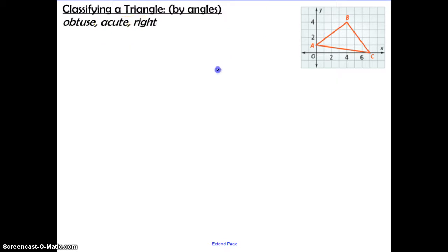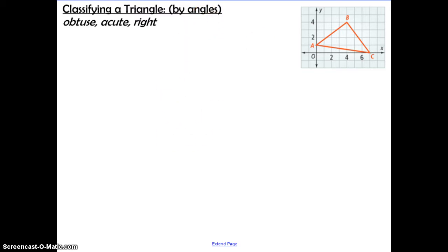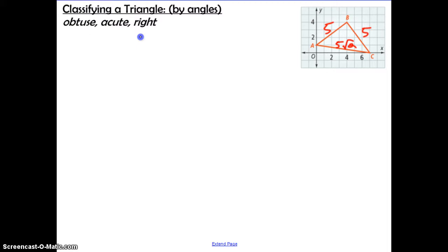Now in this problem we have to classify the triangle by its angles — whether it's obtuse, acute, or right. This is the exact same triangle as on the previous page, so we take the information from there. We found AB was 5, BC was 5, and CA is 5√2 in radical form — you always want to use the exact answer when possible. To determine whether it's obtuse, acute, or right, we have to think about what we did in Unit 7 regarding the Pythagorean theorem converse.